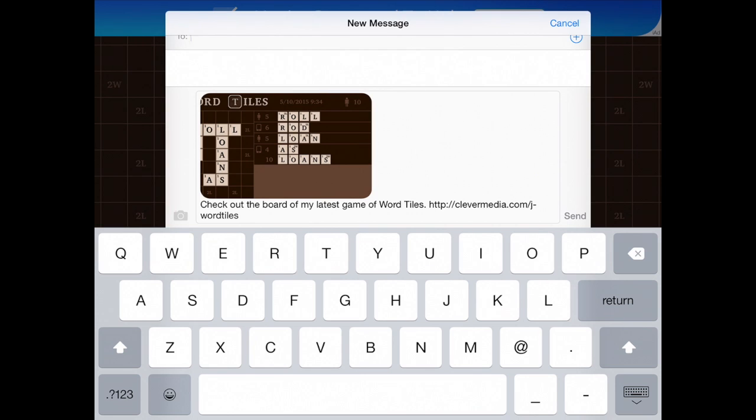So this app determines that that is what it is going to share. Another app may share a piece of text. Another app may share different things in different ways depending upon the functionality of the app you are using to do the sharing and the functionality of the app that you are sharing from.